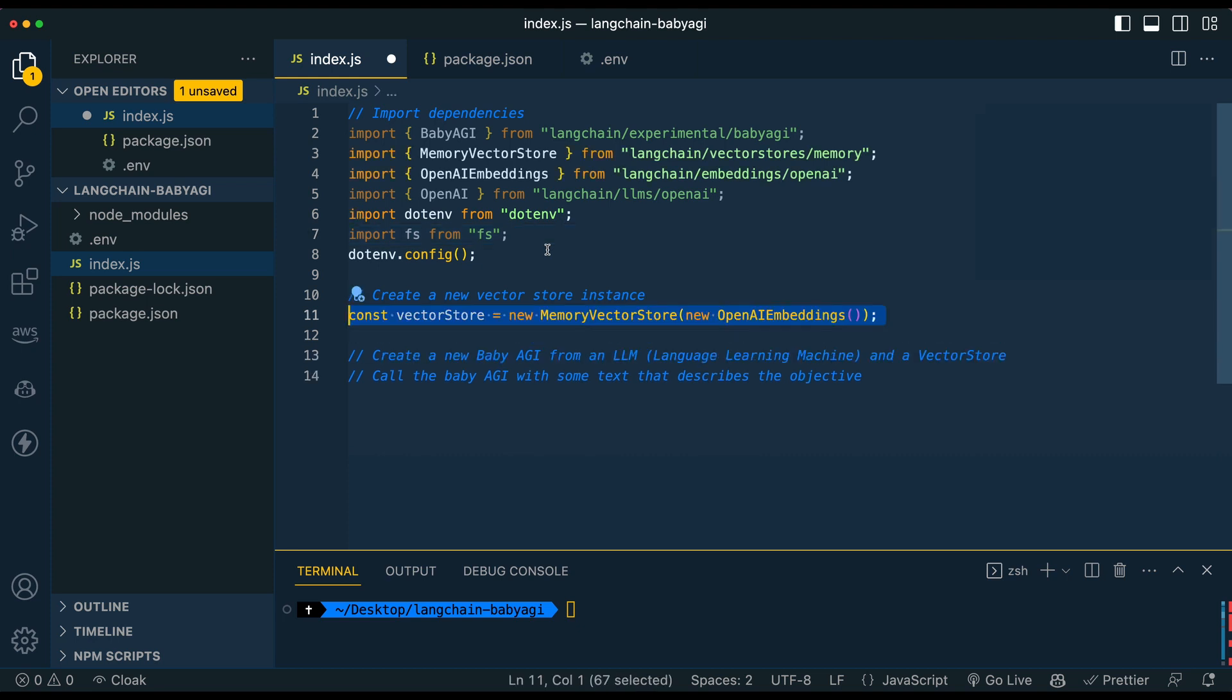So the first thing that I'm going to have you do is create a new vector store instance. In this case, we're not going to be tying in Pinecone or any external database. We're just going to create the vector store locally in memory. So what do I mean by that? Instead of actually calling a database or writing to a file to our system, we're going to have the vectors.